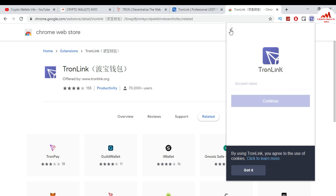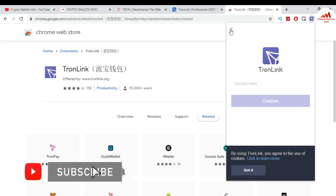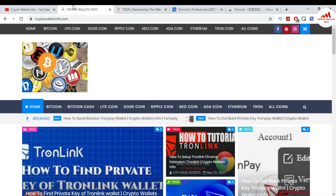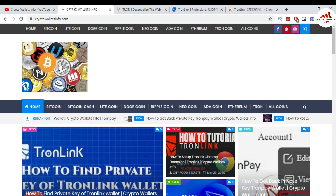I hope you now understand how to restore your TronLink wallet with your private key, mnemonic phrases, or Keystore file. This is very simple and you can easily do it on your system. Please subscribe to my channel, Crypto Wallets Info, and press the bell icon button. Visit my website cryptowalletsinfo.com for information about Bitcoin, Litecoin, Dogecoin, Ripple, and new coin wallets. See you in the next video, bye bye.